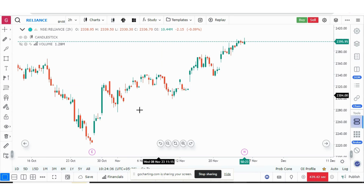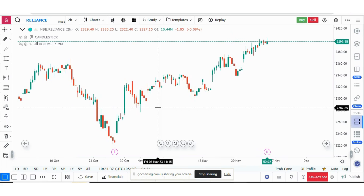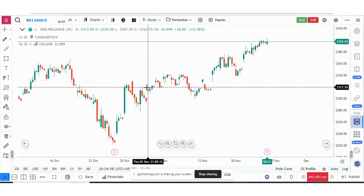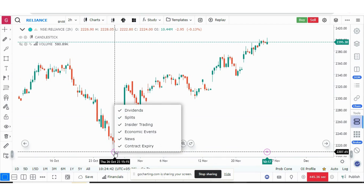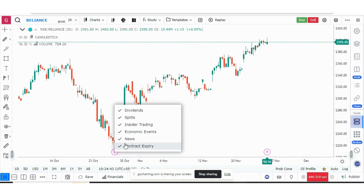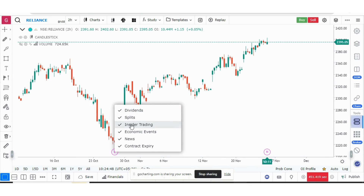The next update is related to stock events. For example, on a Reliance stock chart, earnings dates are marked. Now if you right-click on one of these events, you can choose which parameters to display — such as dividends, splits, or insider trading — by ticking or unticking them.